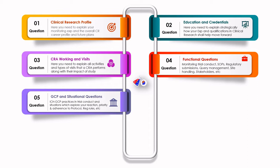They can also ask questions on rules and regulations, for example the NDCT rules of 2019: what are the changes, how are the changes affecting your monitoring, and how did you make sure the regulatory rules are followed? These are the GCP and situational-based questions.